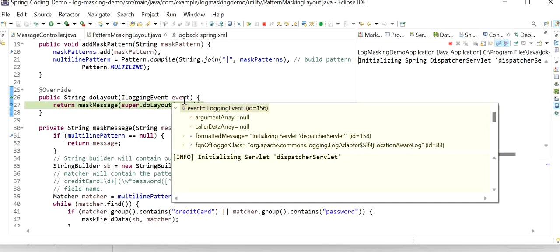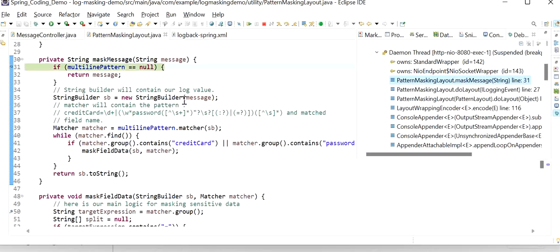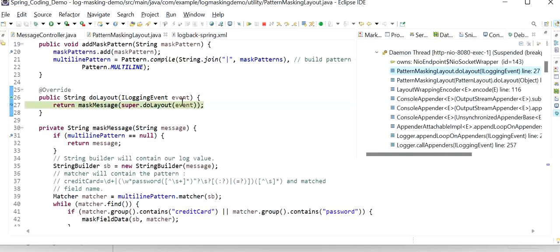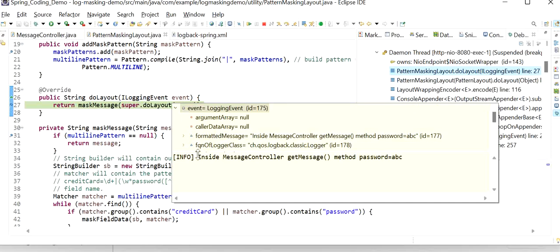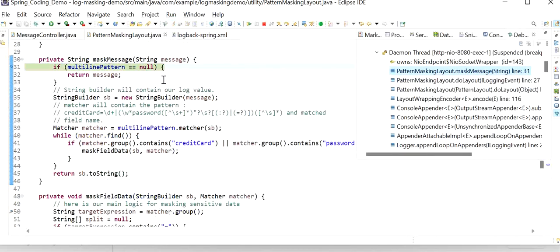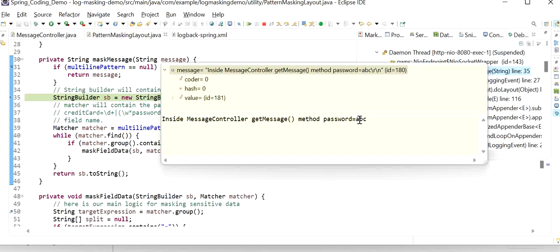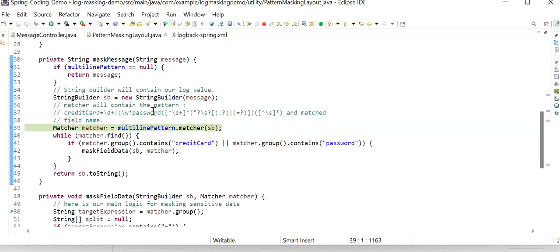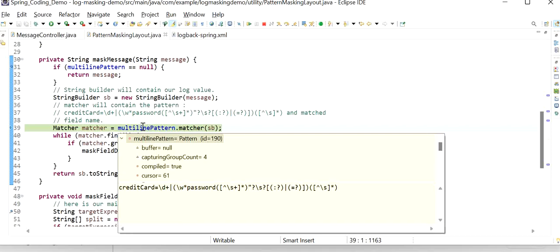Now I will clear the logs, re-enable the debug points, go to the browser, and refresh the endpoint. Here we can see in PatternMaskingLayout that when any log is printed it calls the doLayout method. We can see the DispatcherServlet is going to execute — it will not mask that. For every log this doLayout method is called.